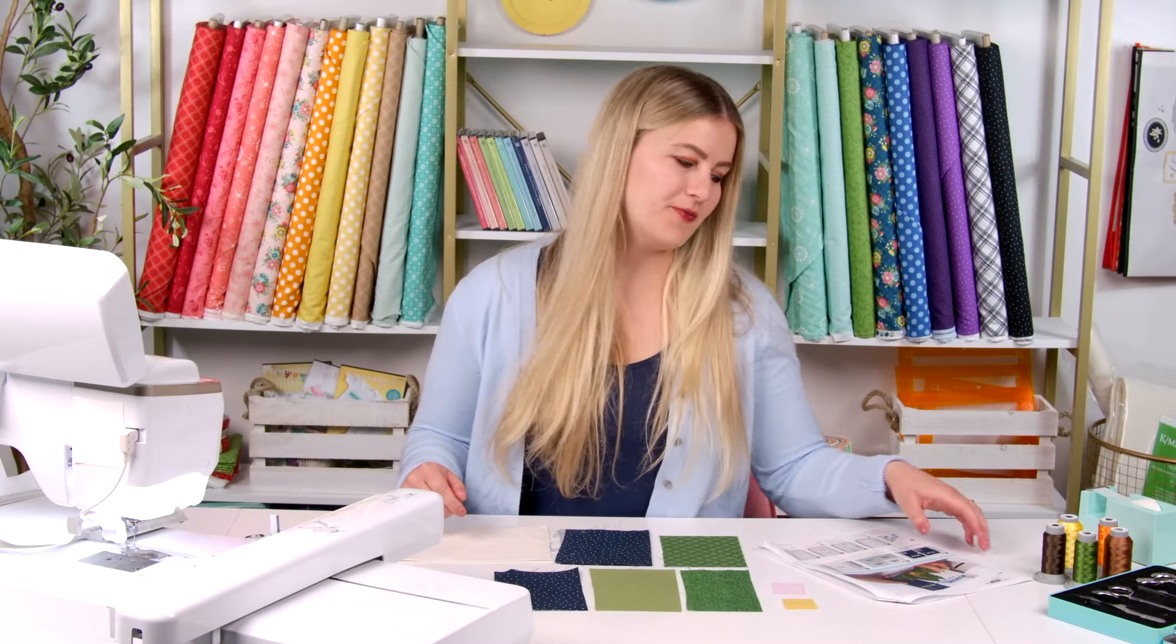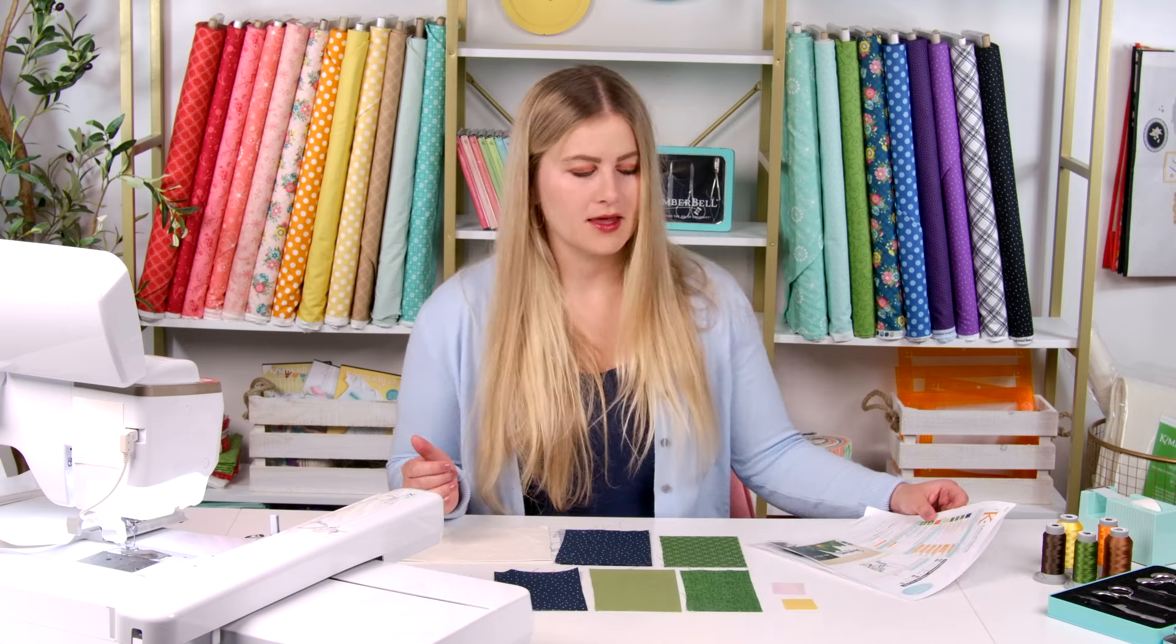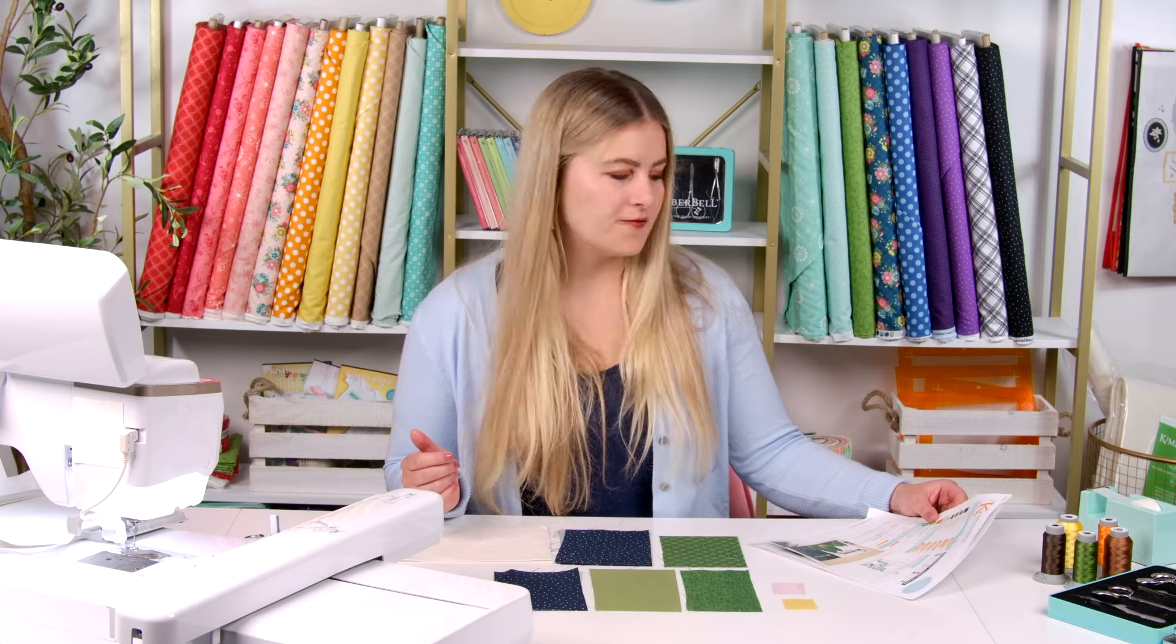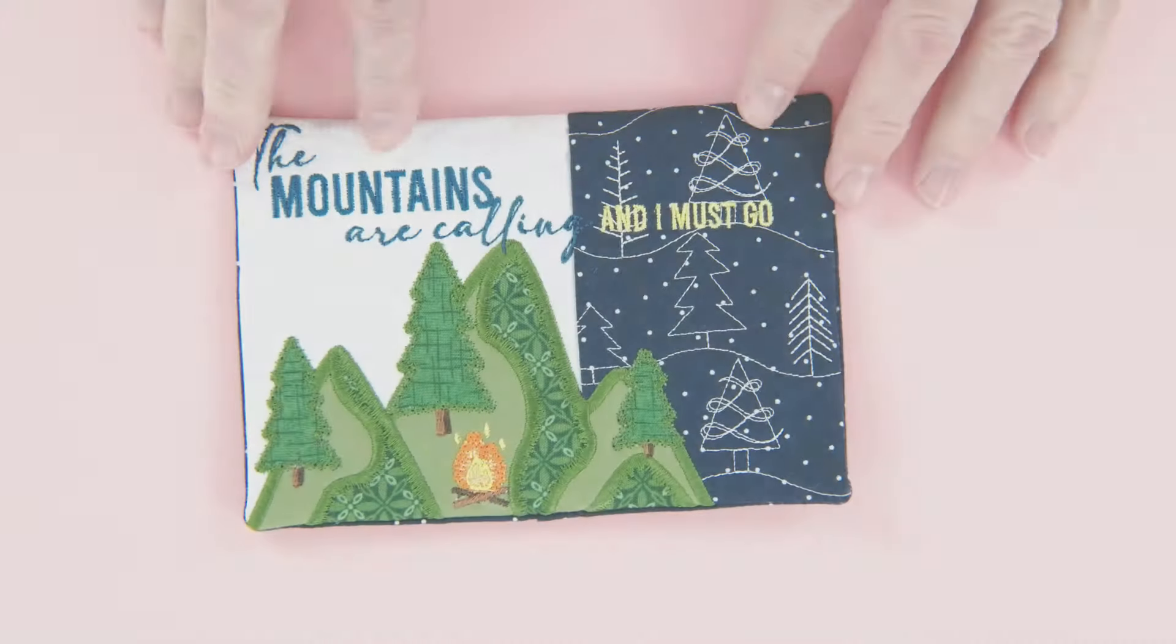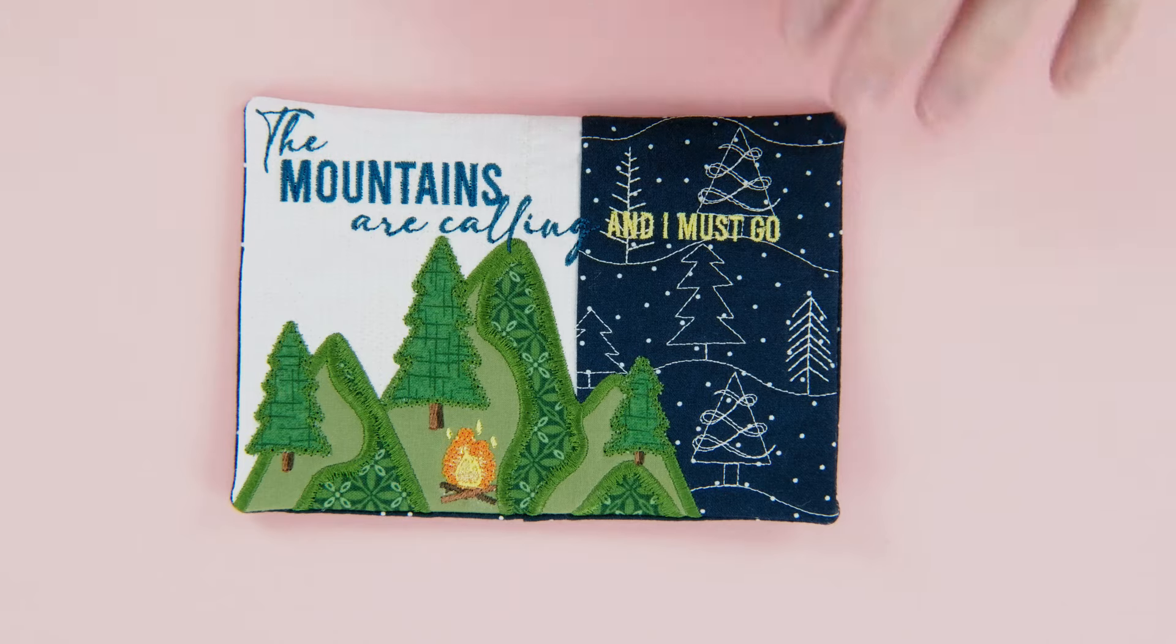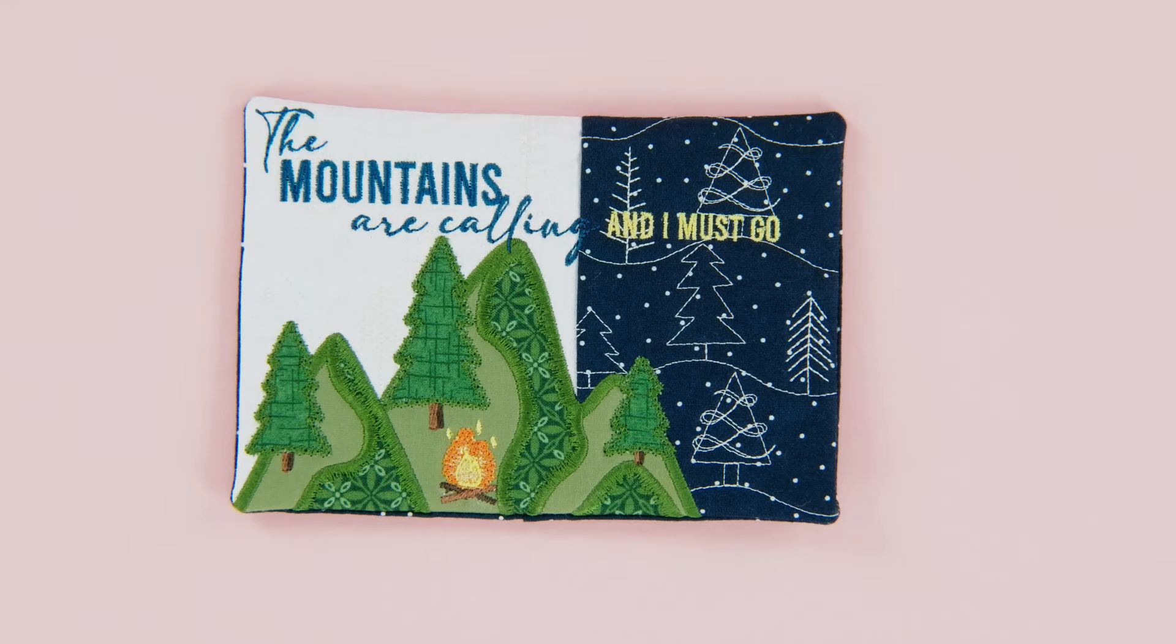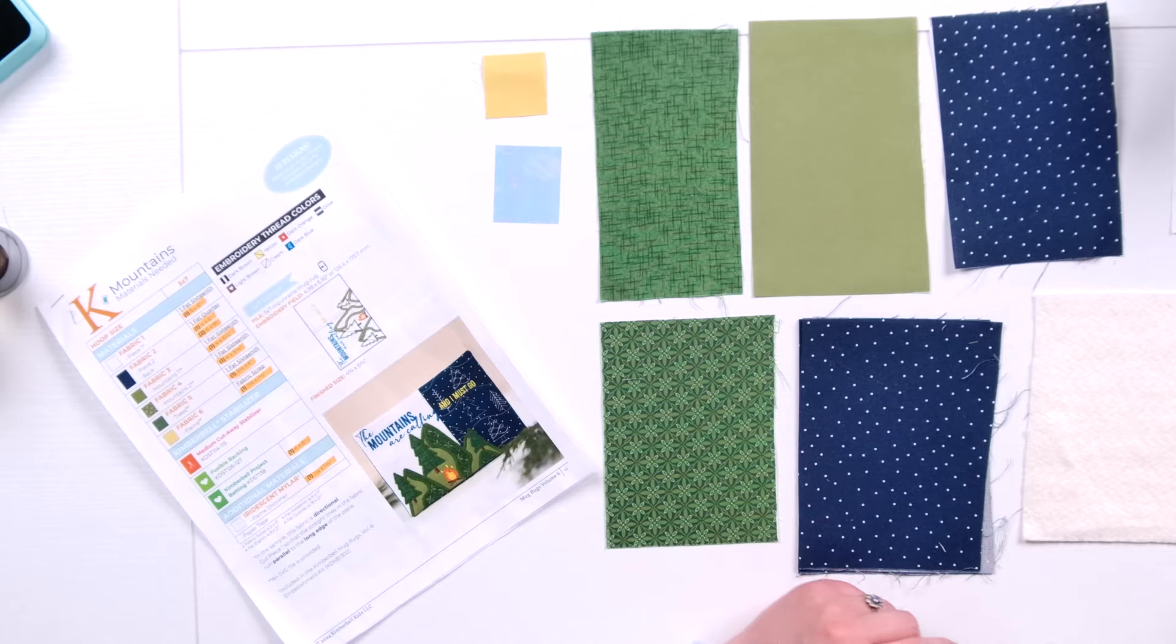Hi, I'm Cassidy Sparks. I'm the product manager for Mugrugs Volume 6 and we're excited to do a mugrug tutorial for you. The one we're featuring today is camping themed. It's called mountains. It has a really fun saying. It says the mountains are calling and I must go. So let's get to it.